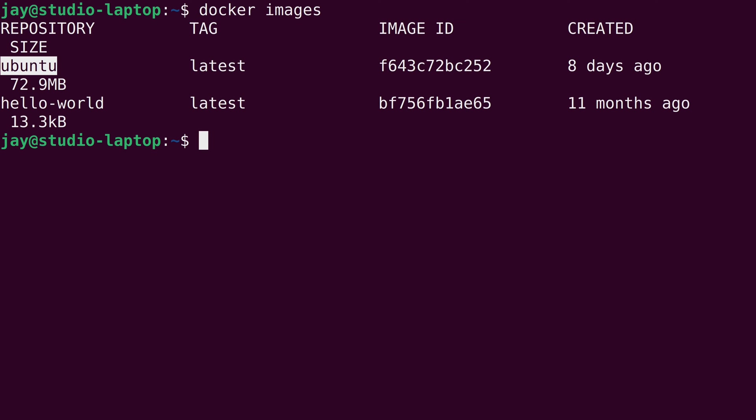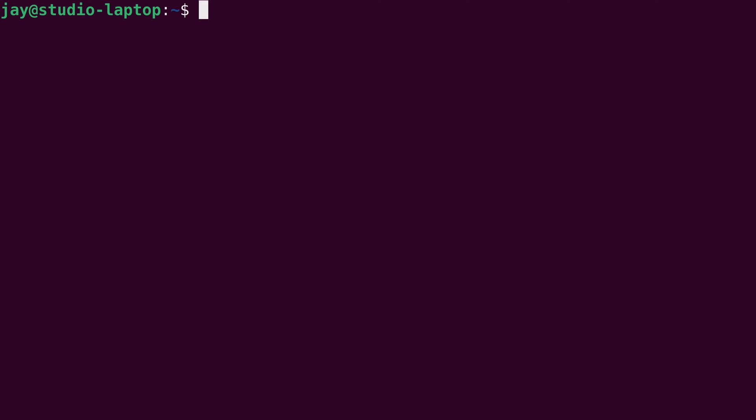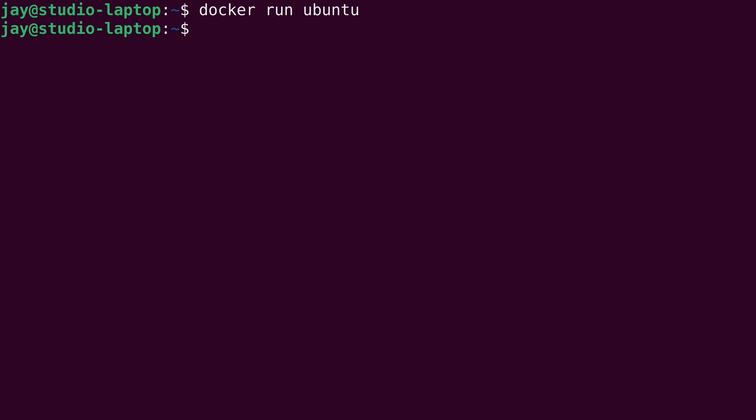But now you know how to do that. So I'll clear the screen. Now that we have the image downloaded, we can now run a container created from that image. And to do that, the command is actually very simple. It's docker run. And then the name of the image that we want to create a container from. In our case, that's Ubuntu. So I'll press enter. And it doesn't look like anything happened at all. All it did was just return me back to the bash prompt. So what's up with that?